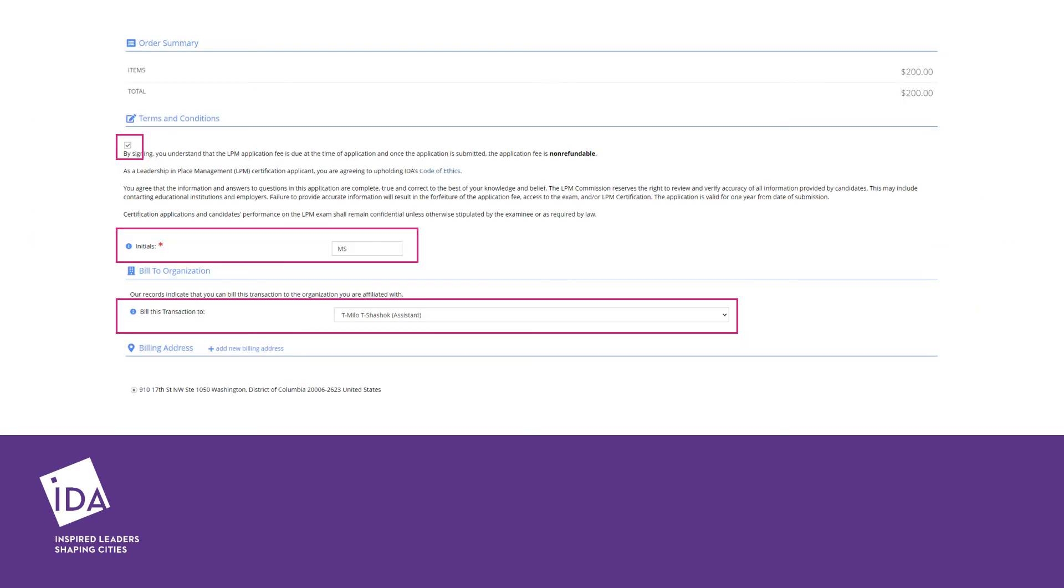If you are ready to proceed, click Check Out, agree to the Terms and Conditions, and initial.